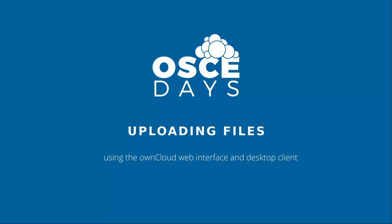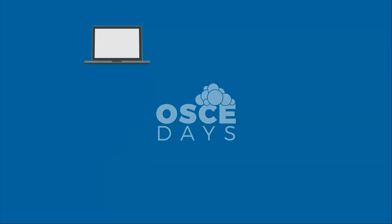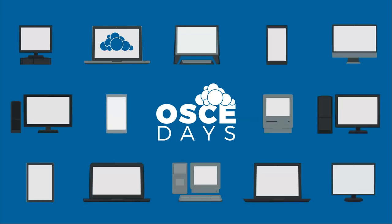For our OSCE Days cloud server, we use a free open source software program called OwnCloud. OwnCloud allows us to share and sync files between the devices of our team members and the OSCE Days server.